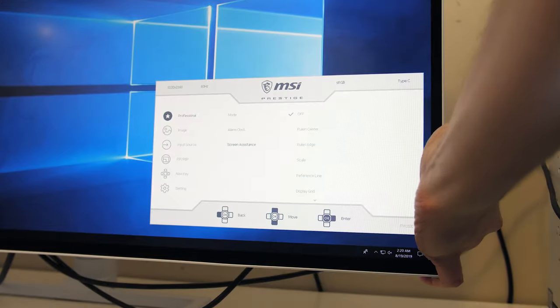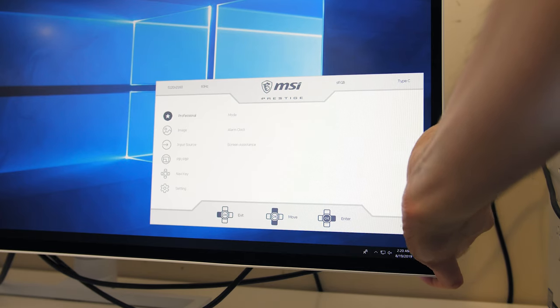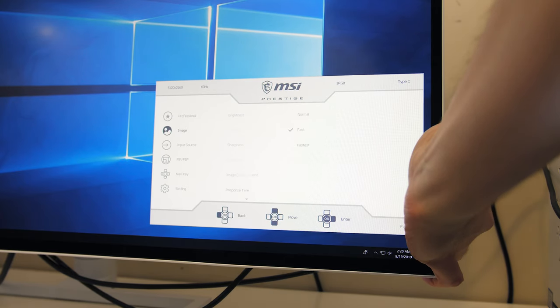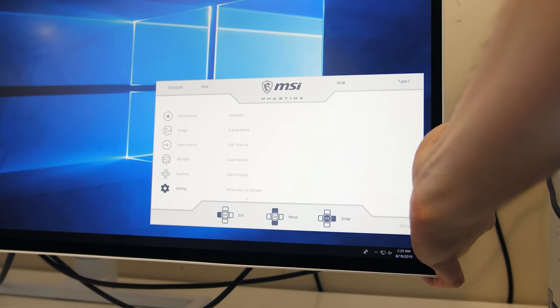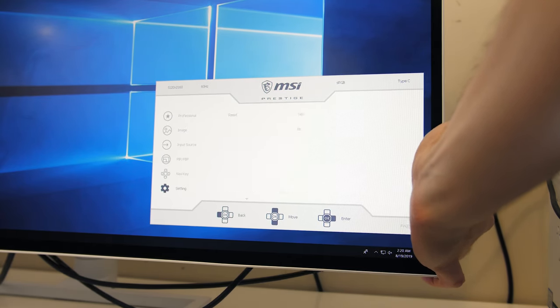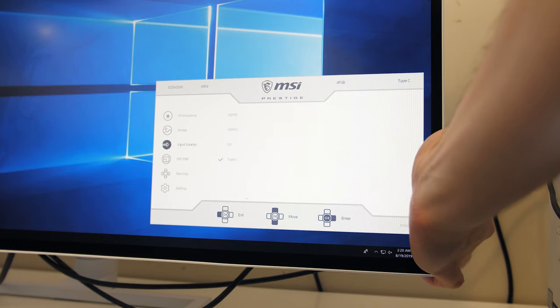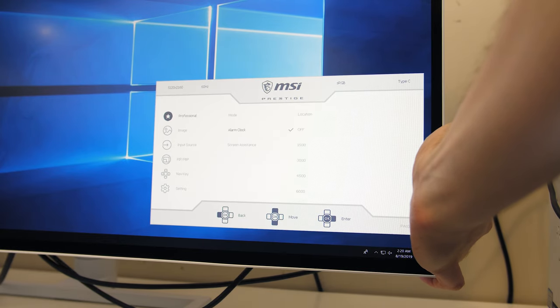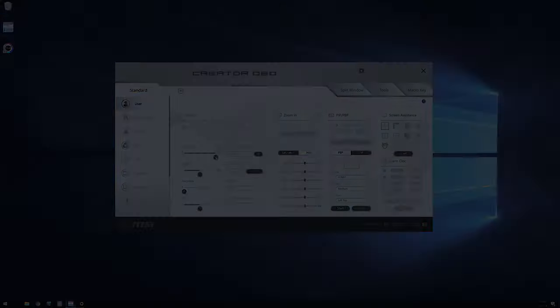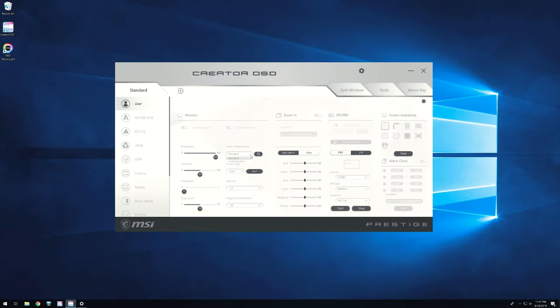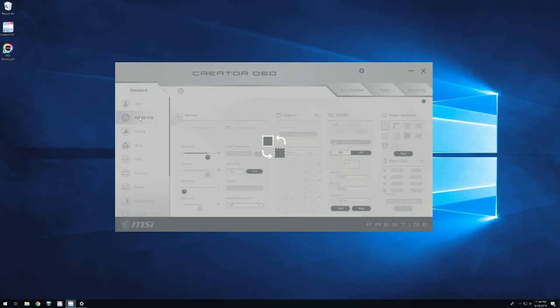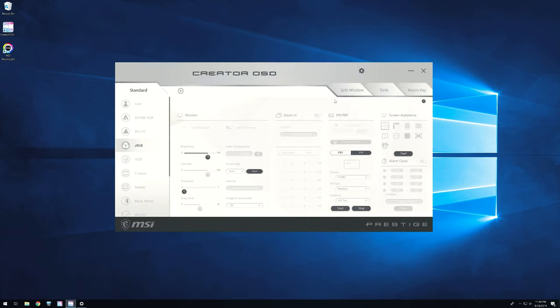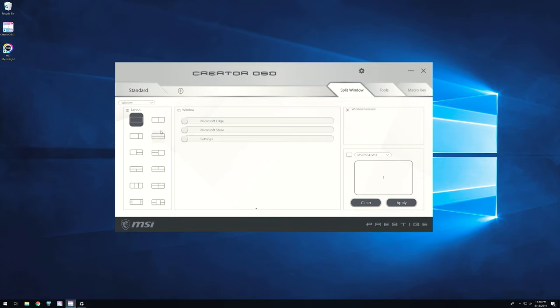The on screen display was easy to navigate in terms of finding different options, but I wasn't personally a fan of using the joystick behind the screen to move through the options. No matter though, if you connect the included USB Type-B cable to your PC you can use MSI's Creator OSD software to manage all of these settings in Windows with the mouse once you install it, much easier.